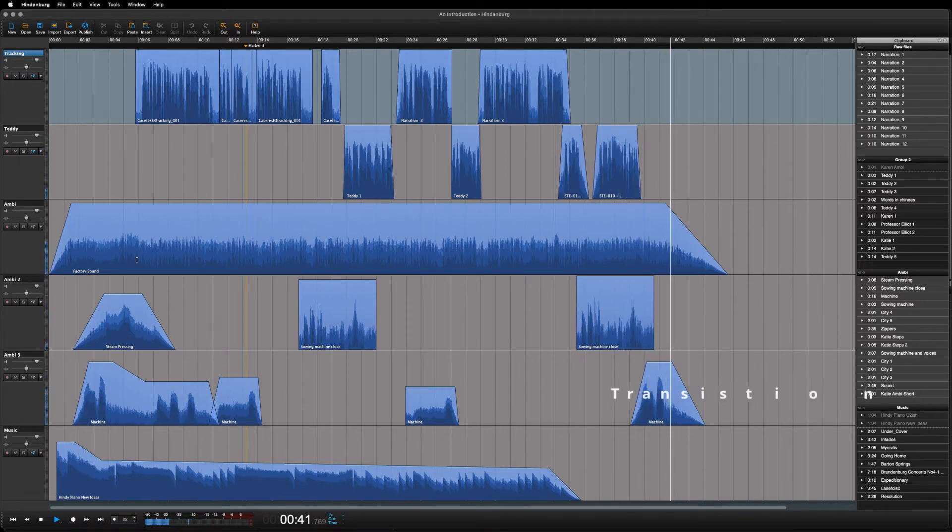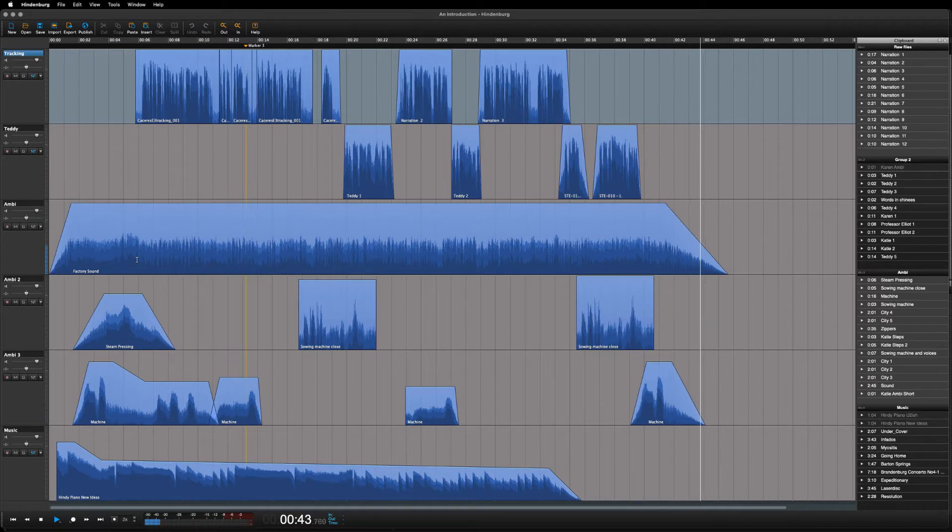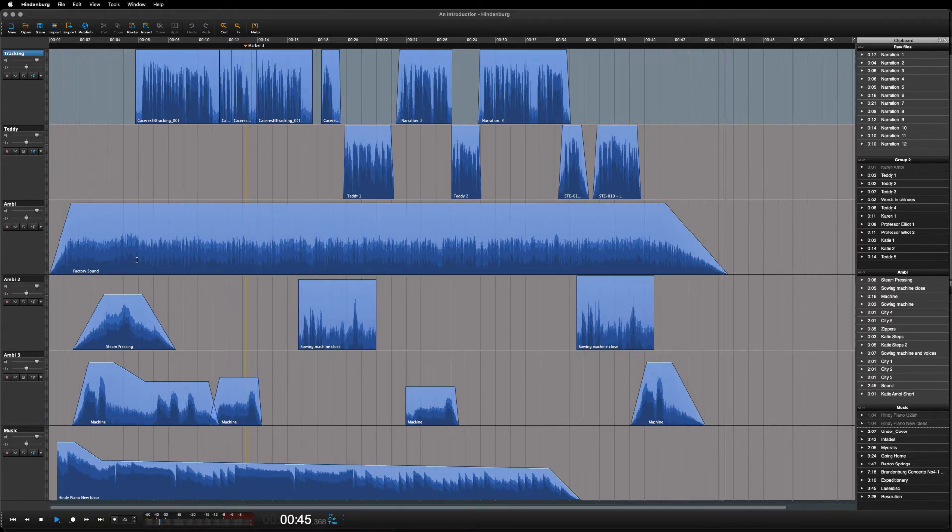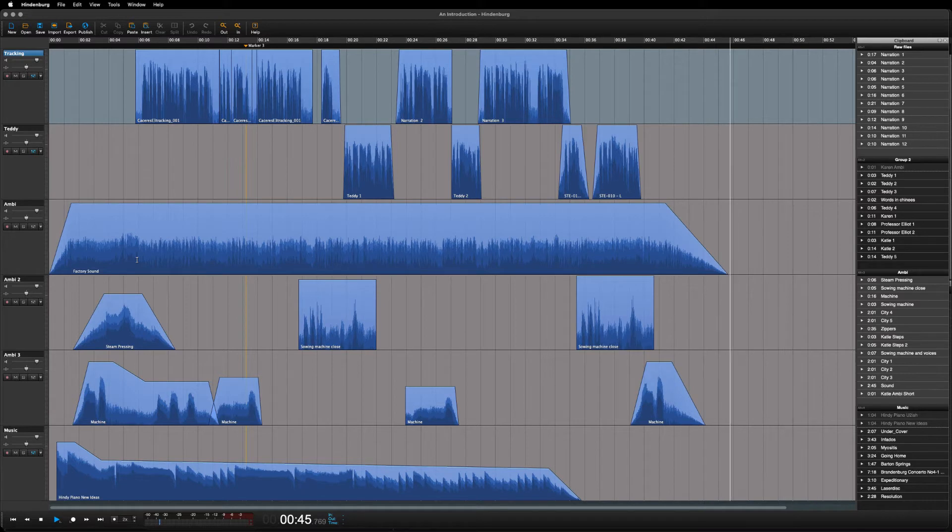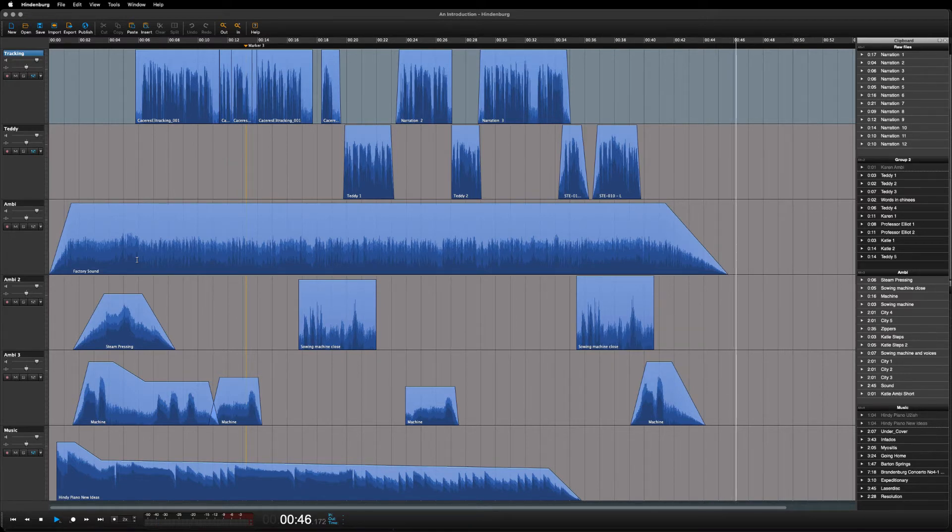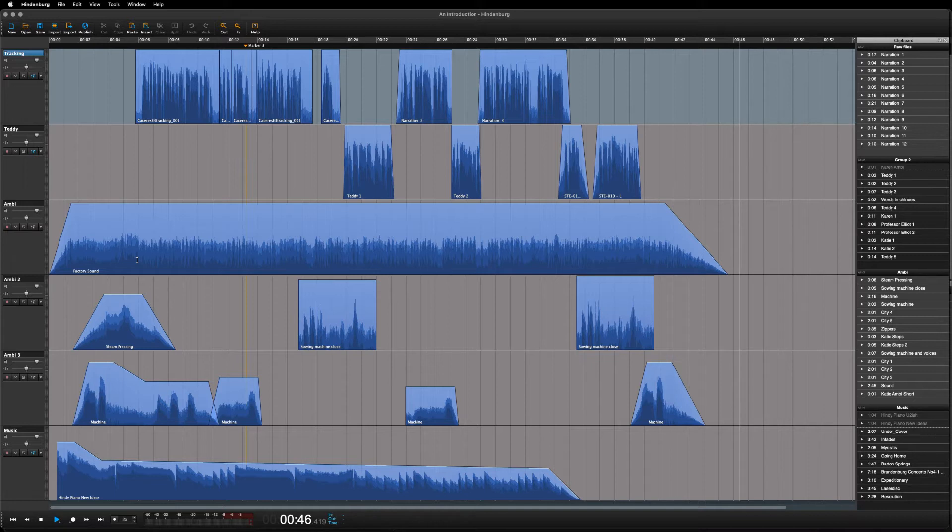Hindenburg is made specifically for spoken word production. So you have all the tools you actually need, but none of the tools you might find in other DAWs that are not made for this purpose, but instead for music or video production.